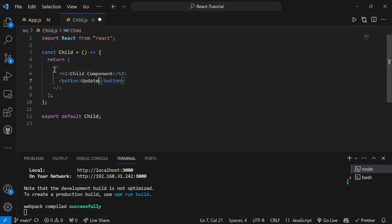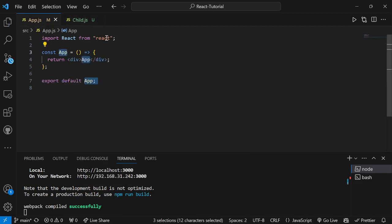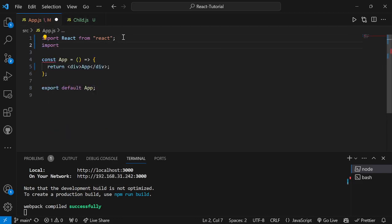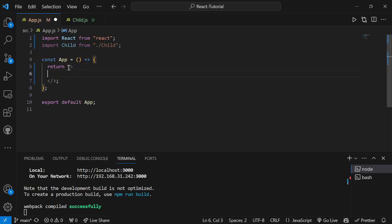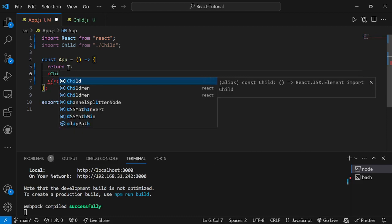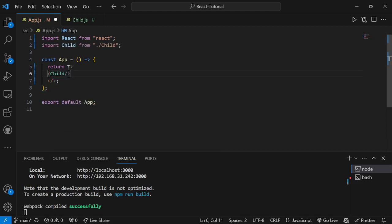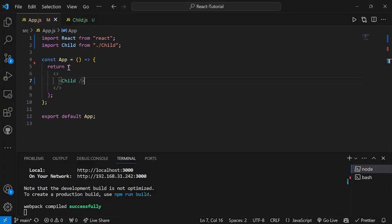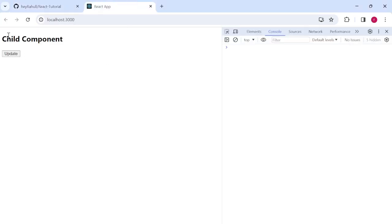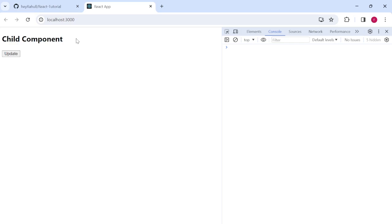I'll call the child component into the parent component, remove the basic code there, write a React fragment, and call the child component. Now if we check the frontend, we can see the child component and the update button being rendered from our child component.